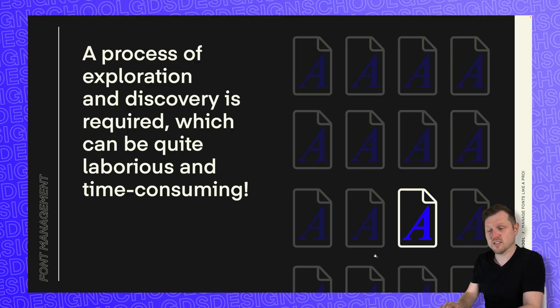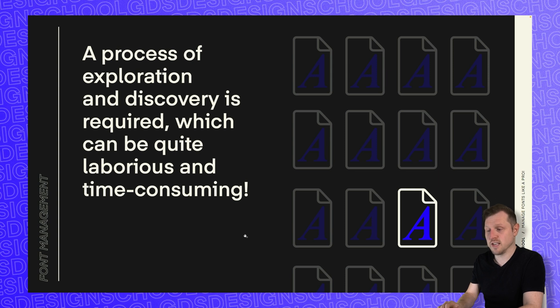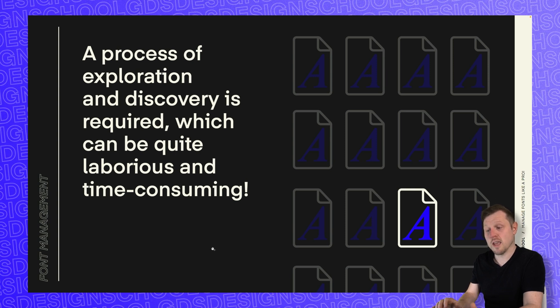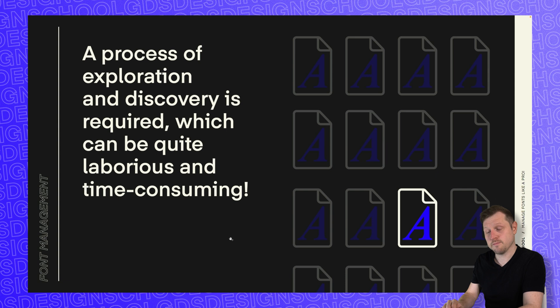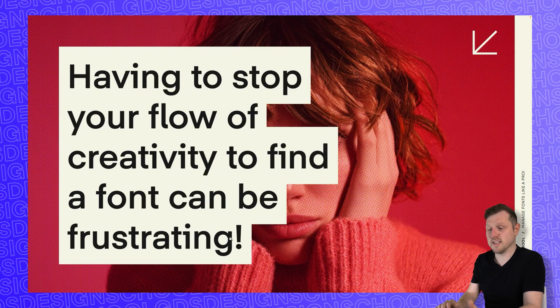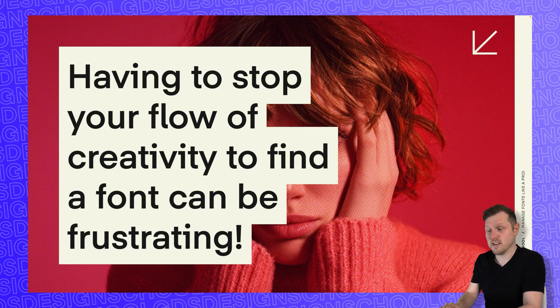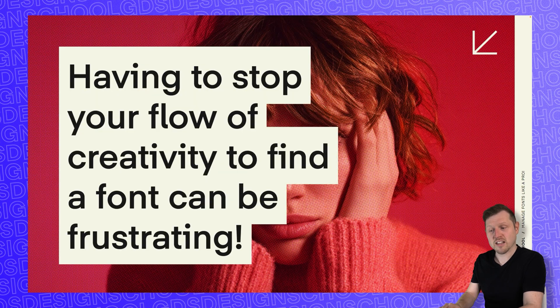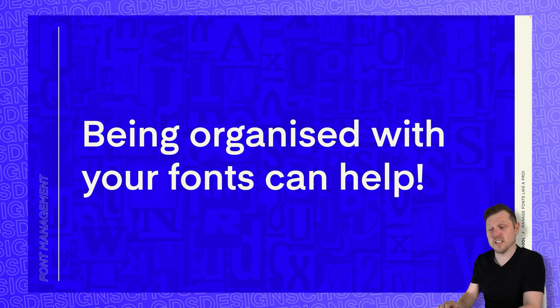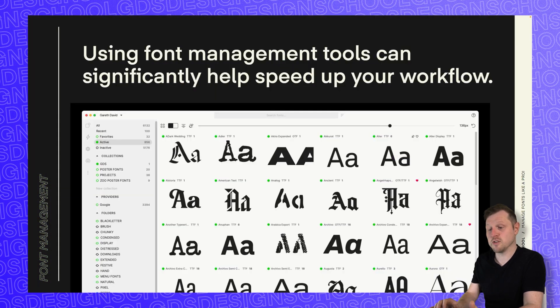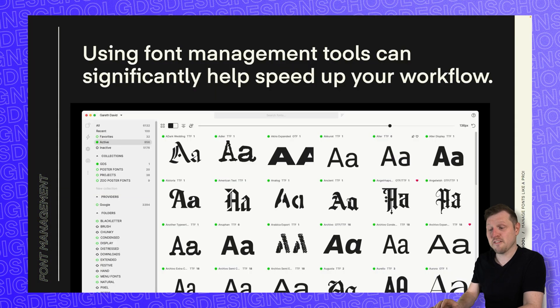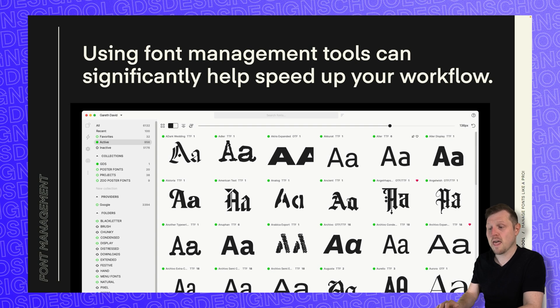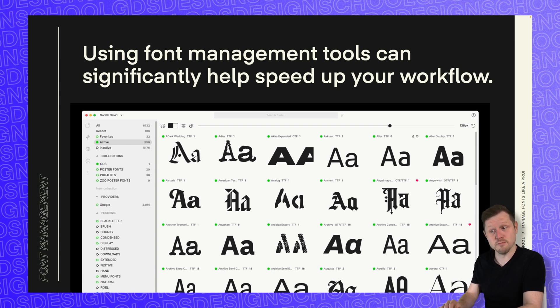So, a process of exploration and discovery is required, which could be quite laborious and time consuming. Having to stop your flow of creativity to find a font can be frustrating. That's where being organized with your fonts can help, and using font management tools like Fontbase can significantly help speed up your workflow and make the process faster and smoother.